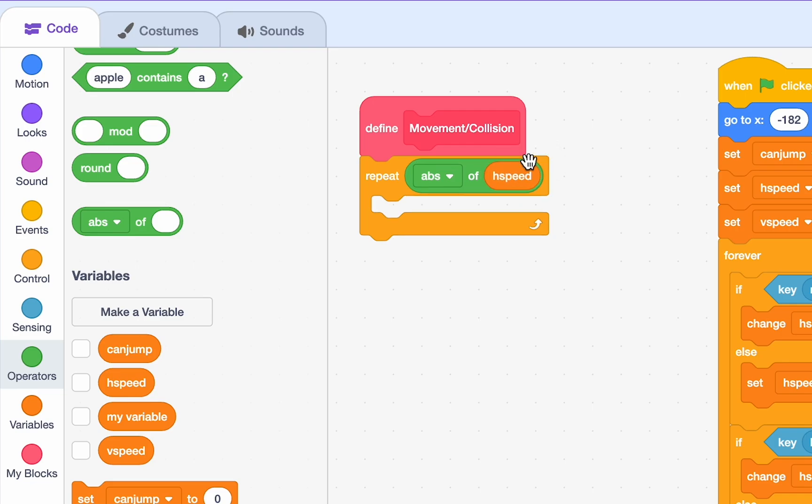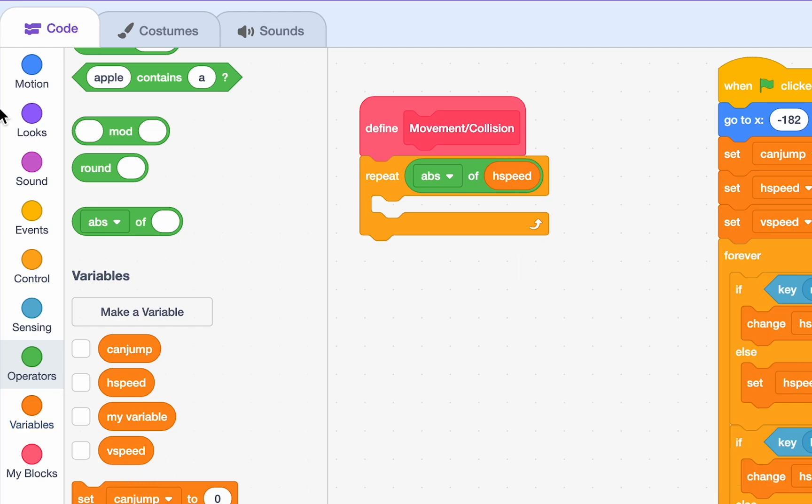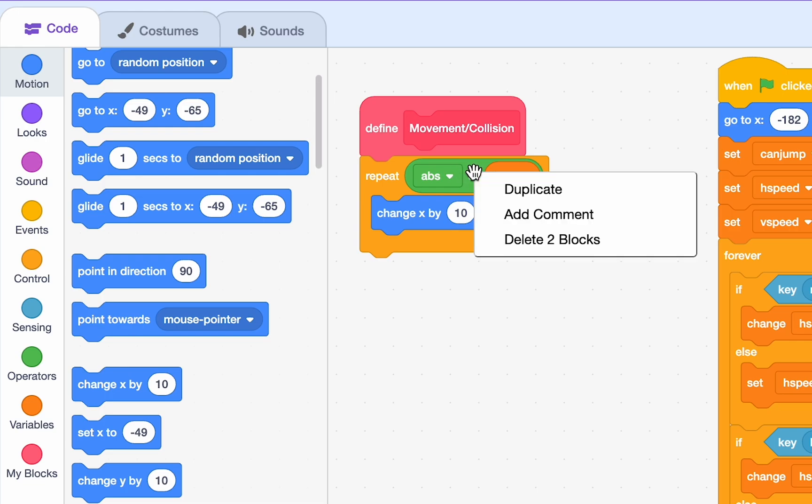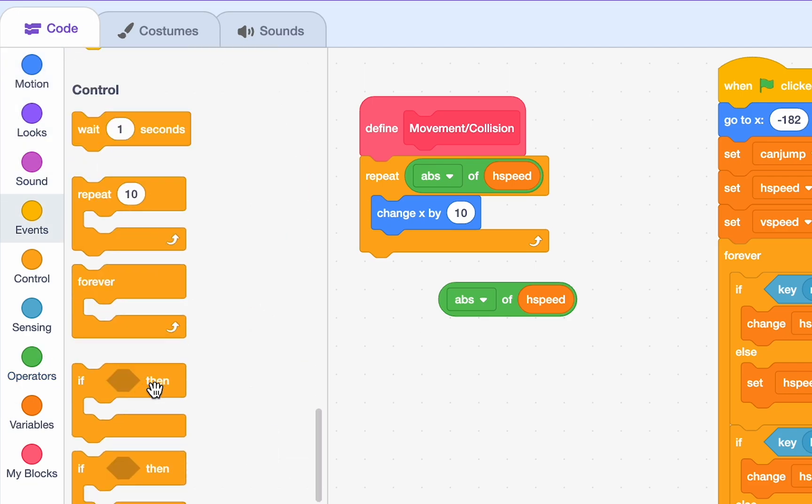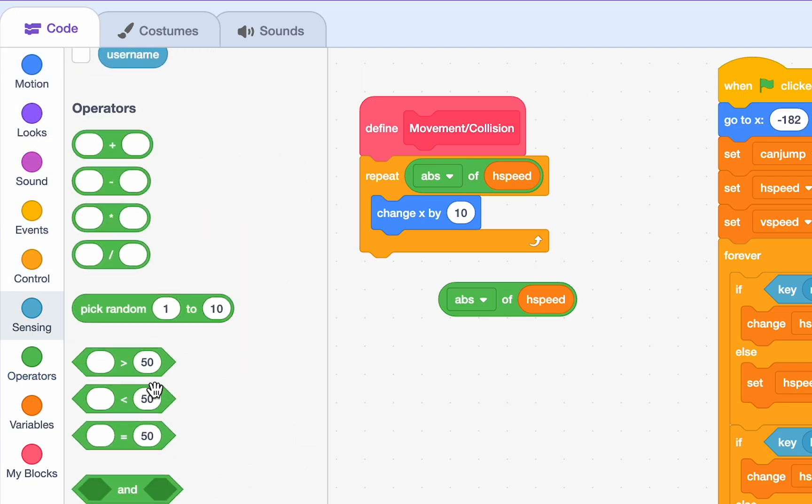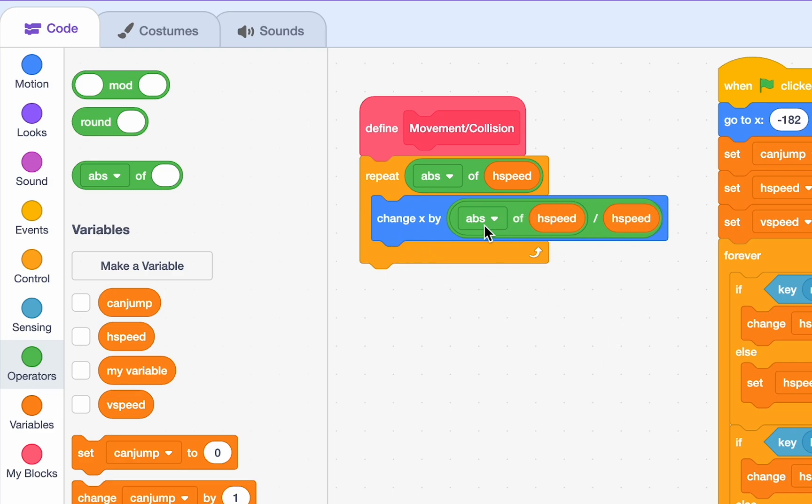And we want to repeat for the absolute value of H speed. Right? So, say our H speed is 5, we're repeating this 5 times. If our H speed is negative 5, we're also repeating it 5 times. So, we're changing X by, oh, let me just duplicate this. The absolute value of H speed divided by H speed. Like I said earlier, we don't want to move 5 steps at a time. We want to move one step at a time 5 times. So, this models that. If our H speed is 5, this is essentially a repeat 5. And then we're changing X by 5 divided by 5. So, we're changing X by 1. So, if our H speed is 5, we're just repeating 5 times to change X by 1. Great. That's our movement done with H speed.